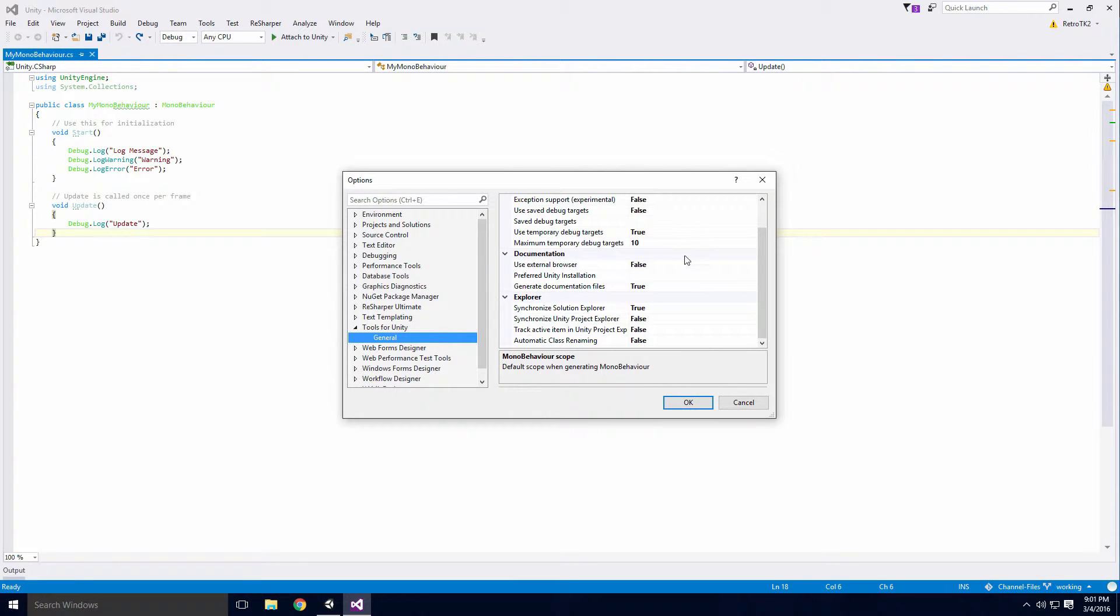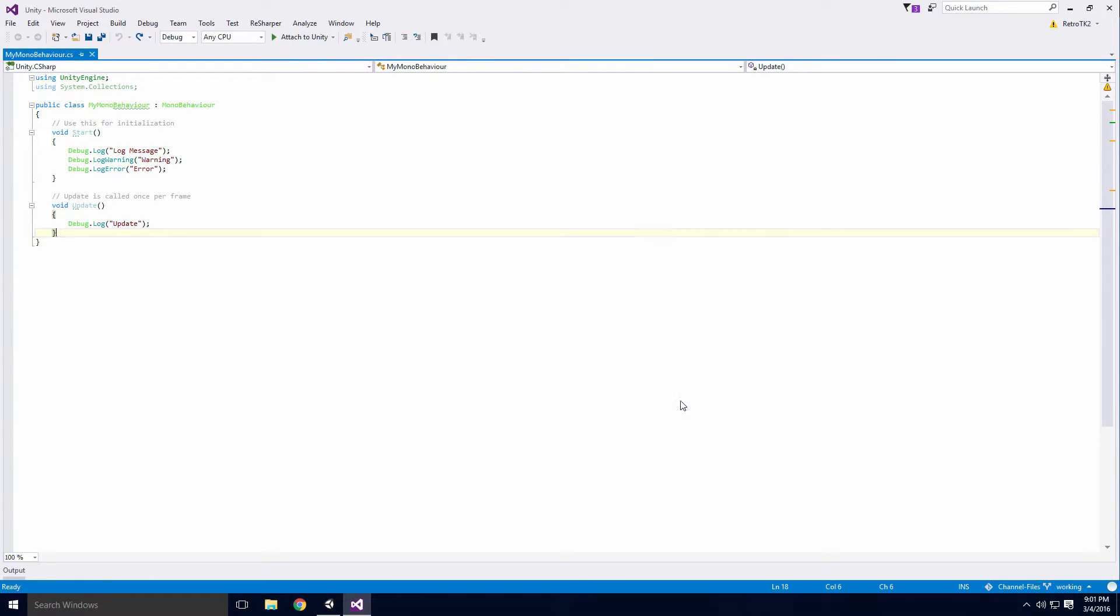Other options such as automatic class renaming may be of some benefit to you, but since I use ReSharper for renaming my scripts, I have little use for it.